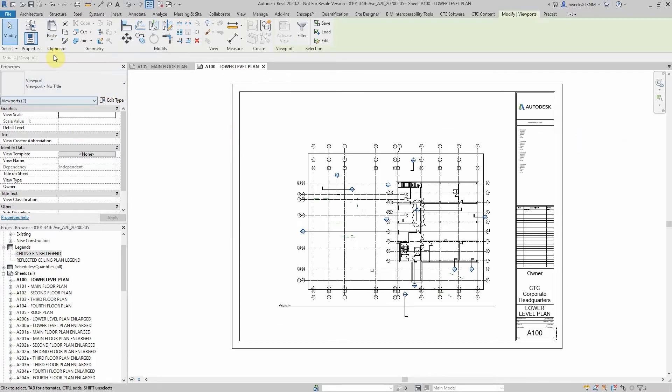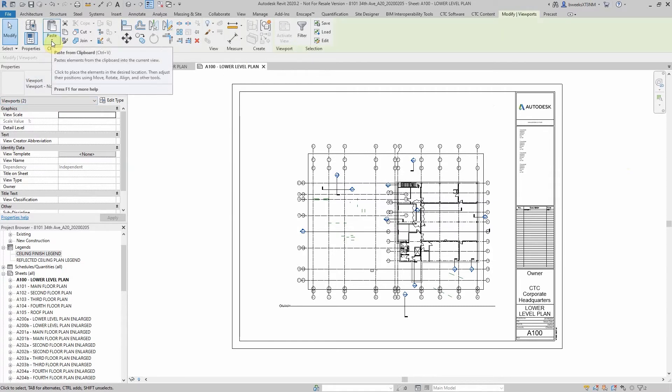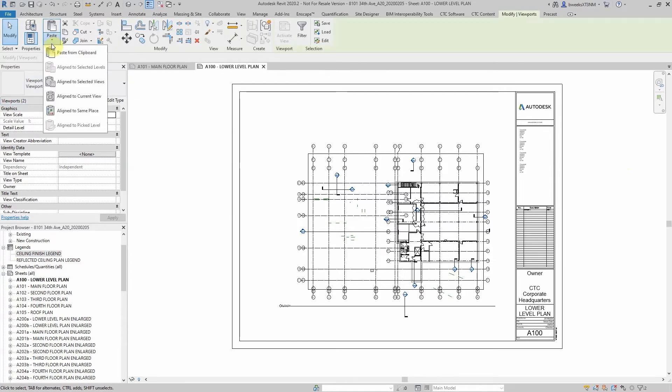Then by clicking the modify tab, clipboard panel, paste drop down, you have several options available to you: Paste from clipboard, align to selected views, align to current view, and align to same place.